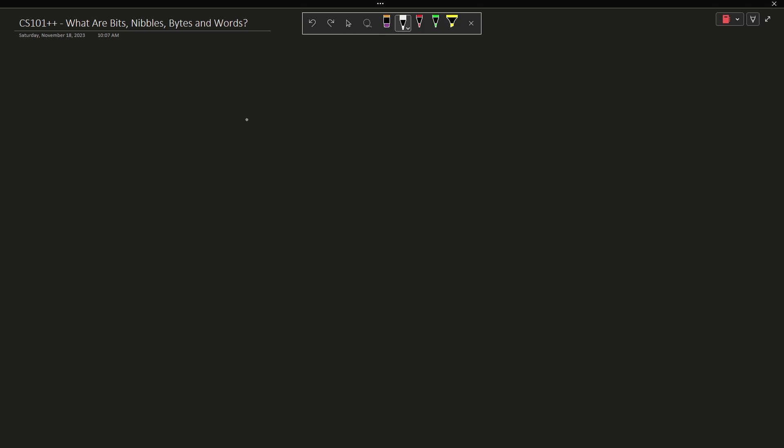Now this one is going to be pretty straightforward, I think, and it is the question of what are bits, nibbles, bytes, and words.